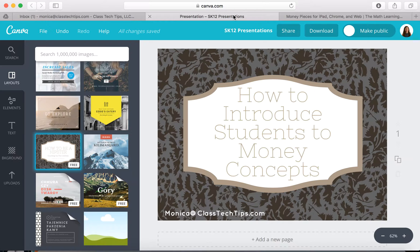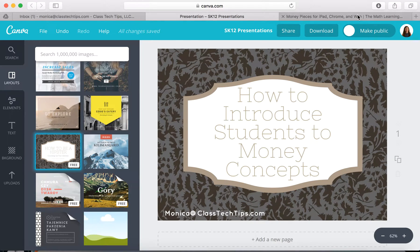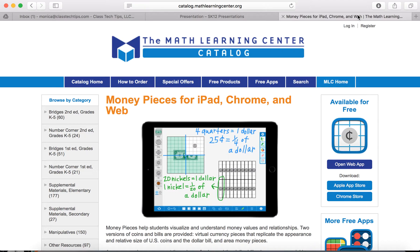There's a terrific iPad, Chrome, and web-friendly app from the Math Learning Center called Money Pieces. You can access it for free from their website.